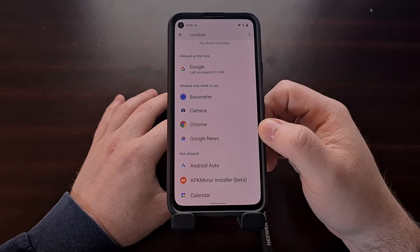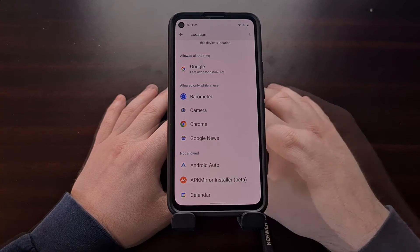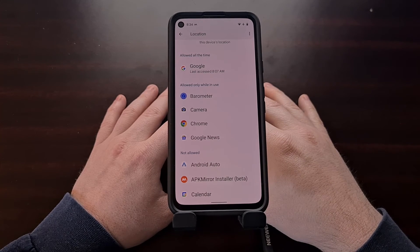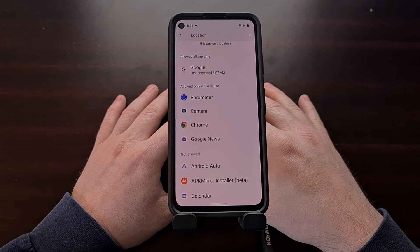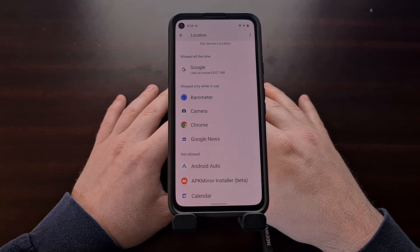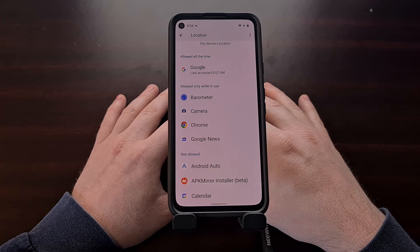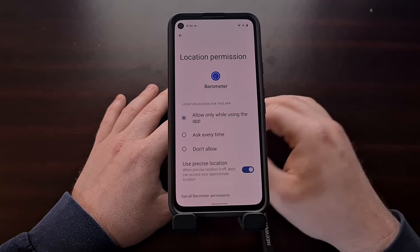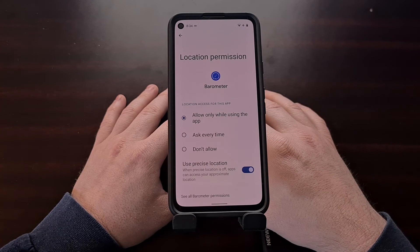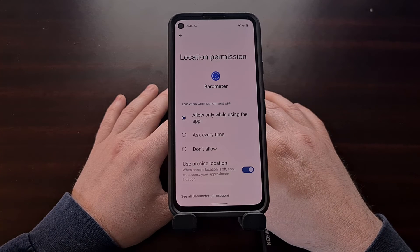So this list is going to be updated in real time. Now a brand new feature in Android 12 is the ability to give an application access to your precise location or just your approximate location.